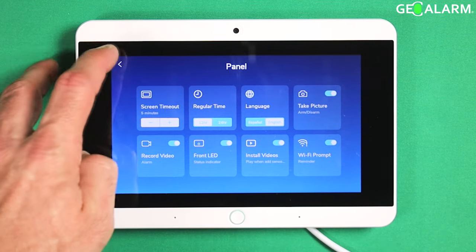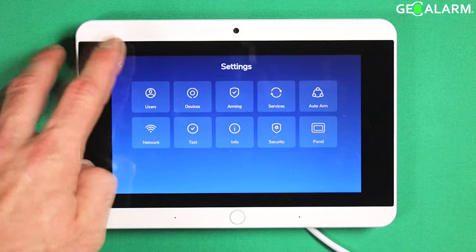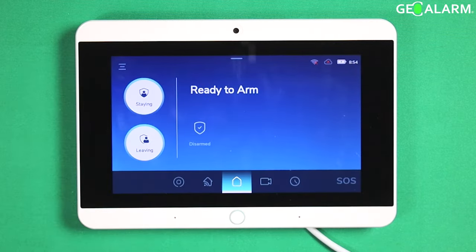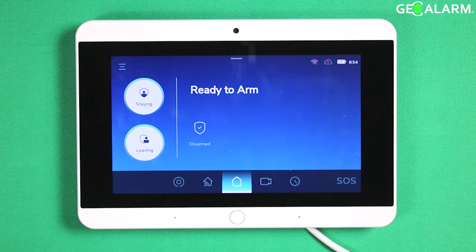But ladies and gentlemen, that is how you access the panel settings menu in the Geo Alarm control panel. If you have any questions or any comments, please leave them below. Take care, have a great day.